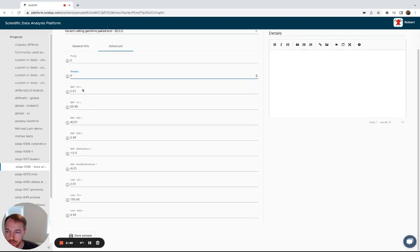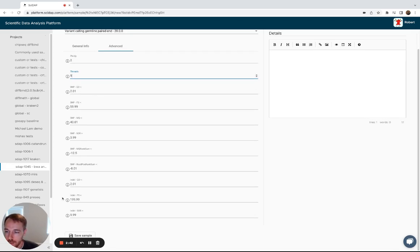And then the rest of these parameters are for the base quality score recalibration, which generally can be left alone, but you can play around with them here if you desire.